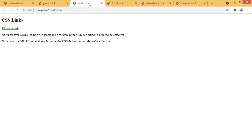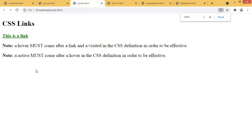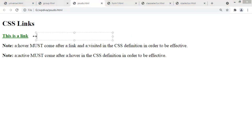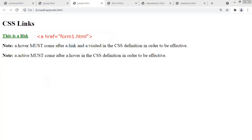The next form is the pseudo selector. The output shows a heading 'CSS links' and a hyperlink. Do you remember the concept of hyperlinks? Using the anchor tag 'a' with href equals to the name of a file — for example, form1.html — you create a hyperlink. When you click the link element, it opens that file.